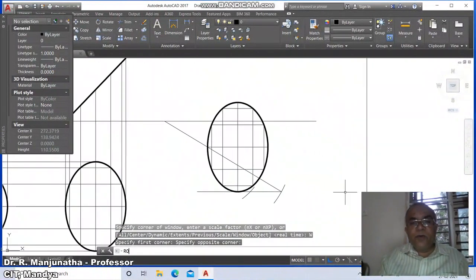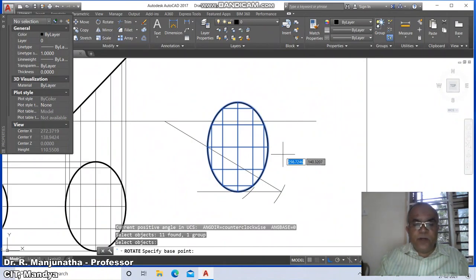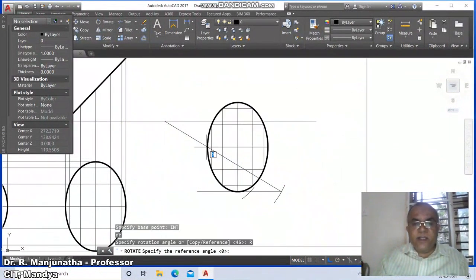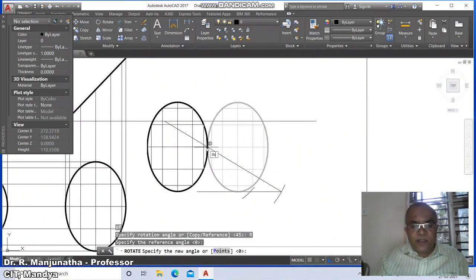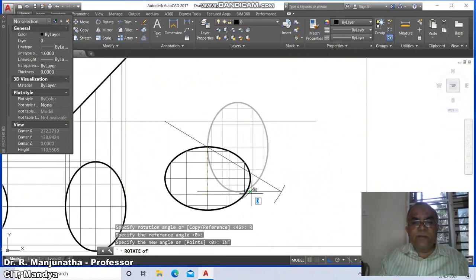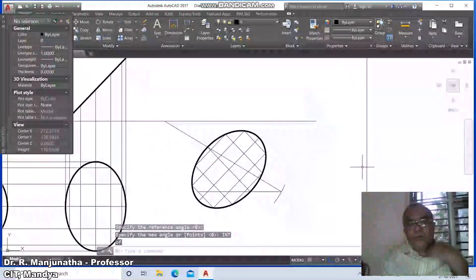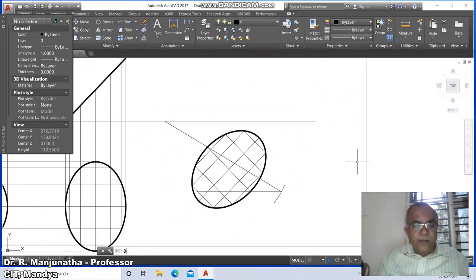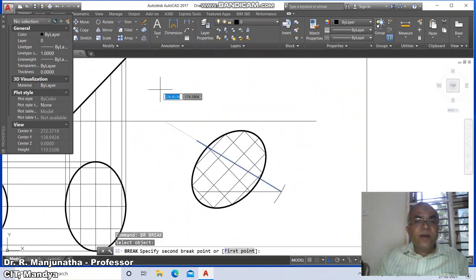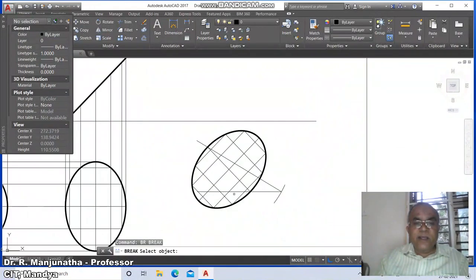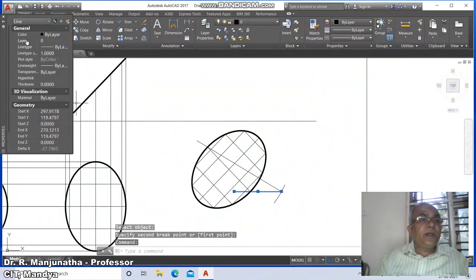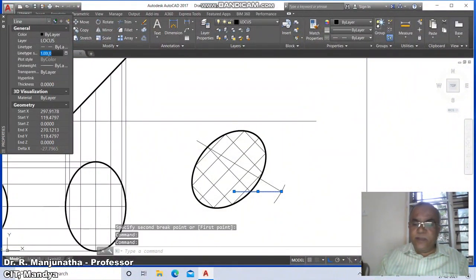Zoom in. Go to rotate, select this, base point at the intersection of this. Use reference angle set to zero, new angle at the intersection of this to rotate it correctly. Go to break this locus line, select this line, go to layer and make this as 'locus'. Type phi and press Escape.